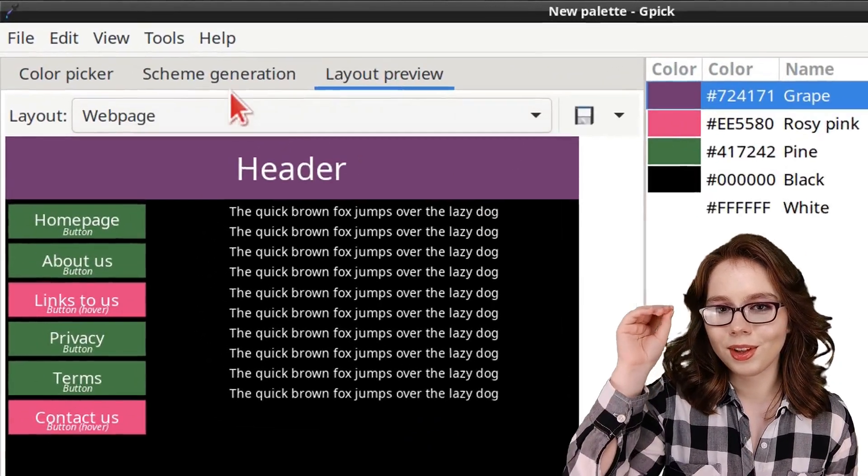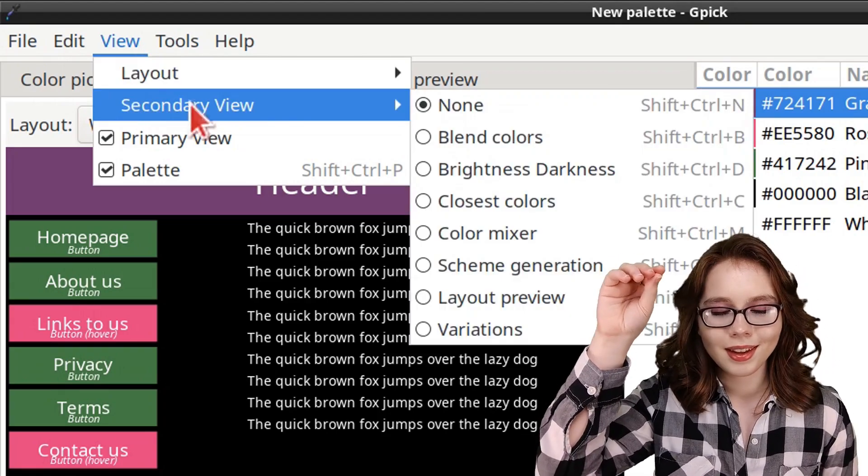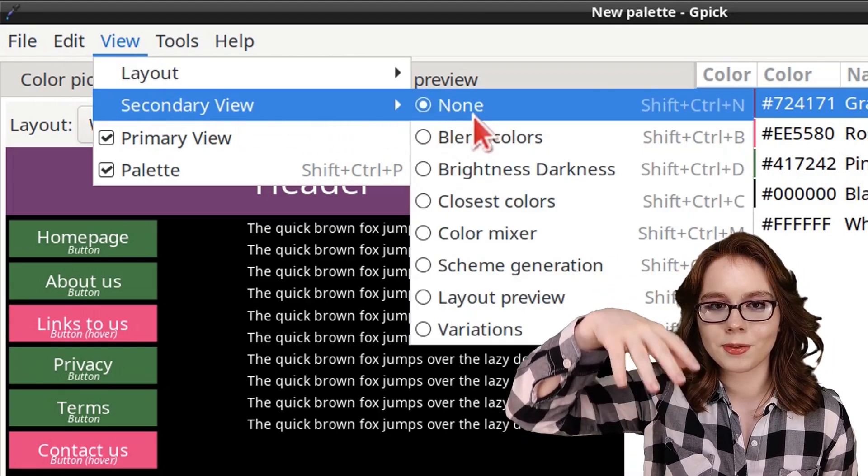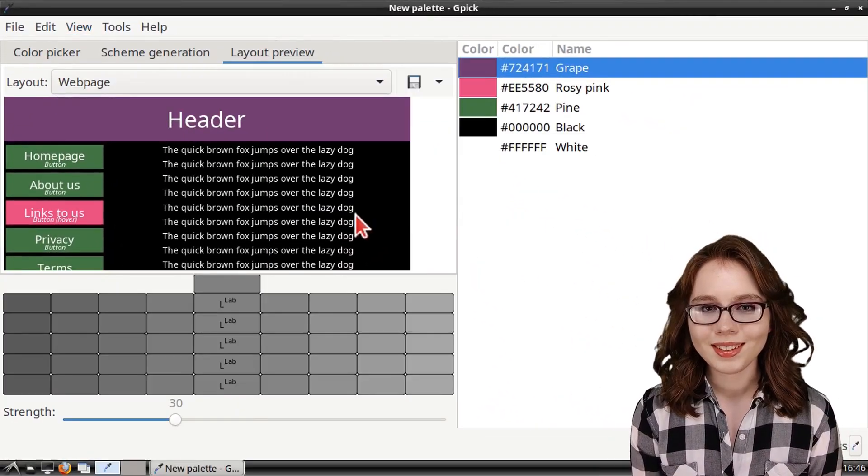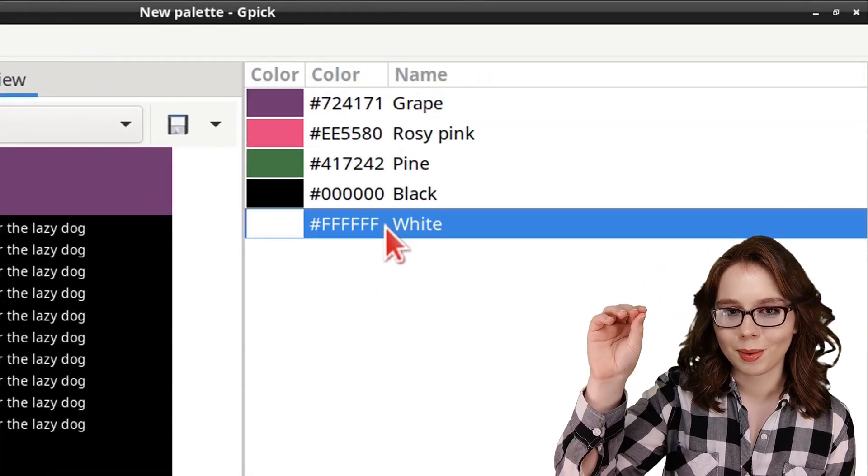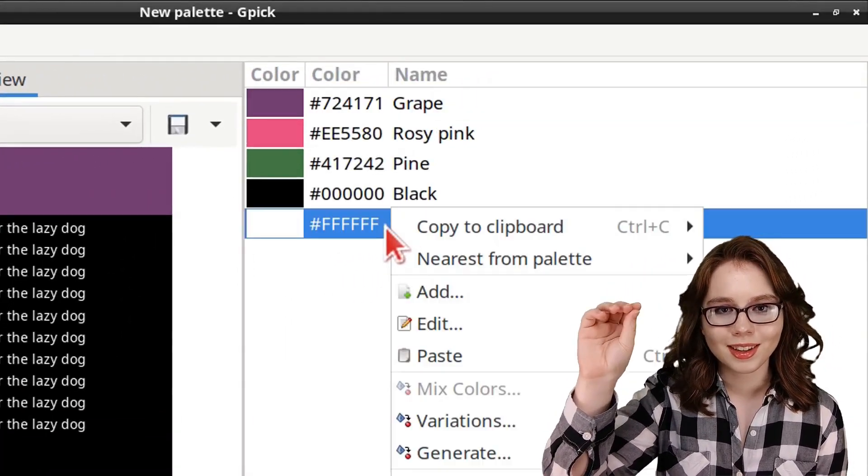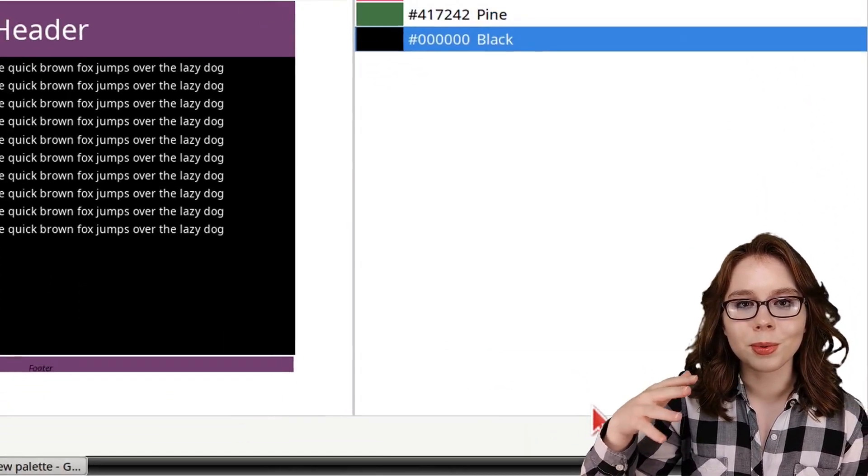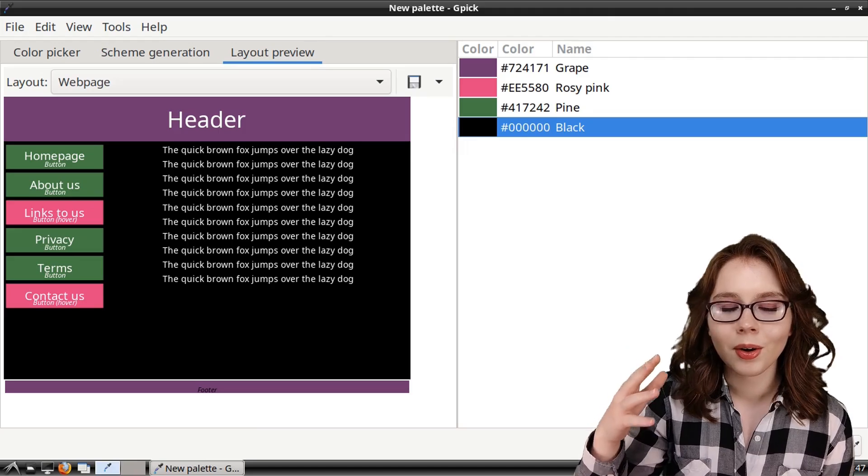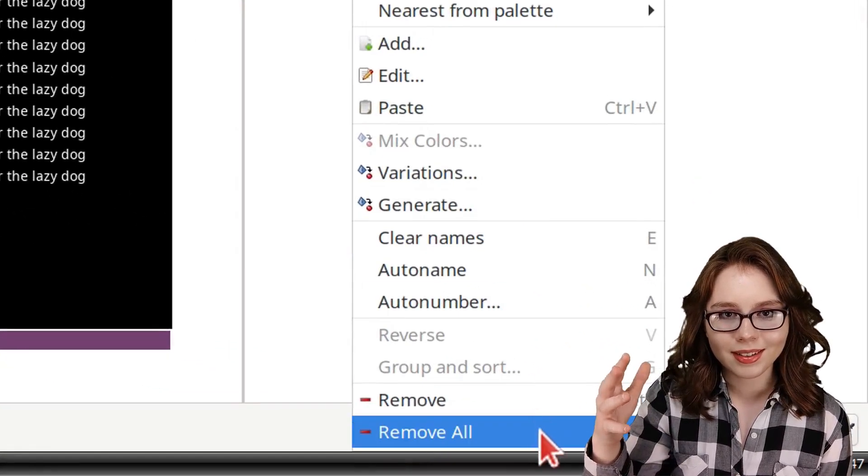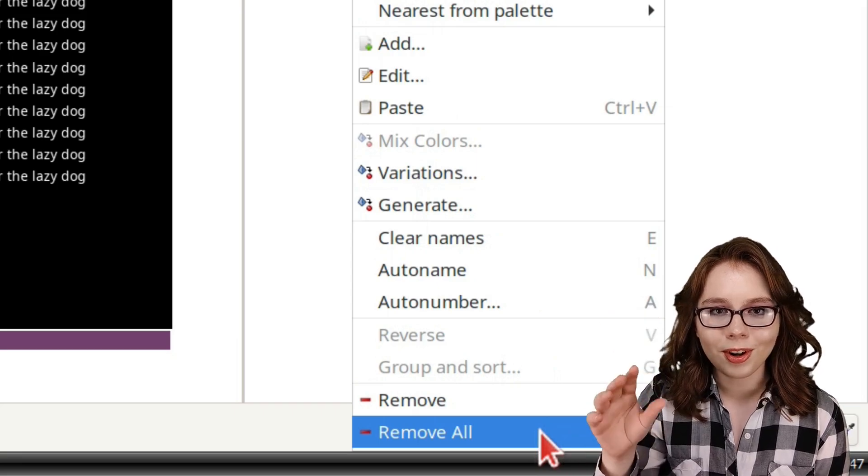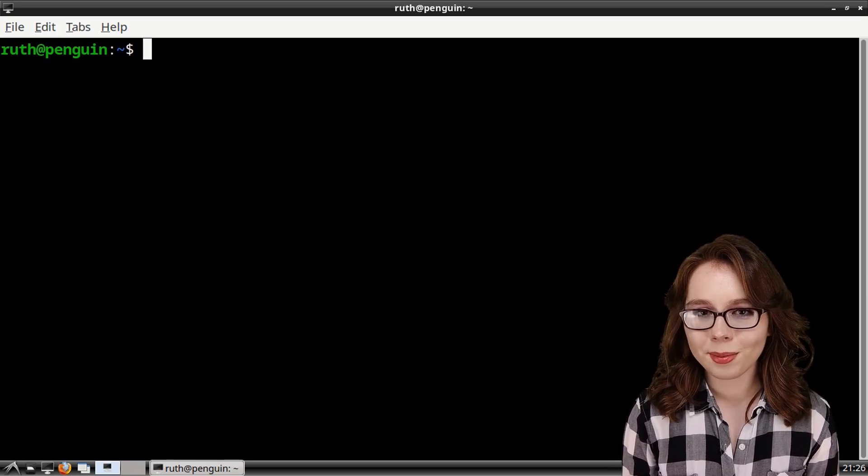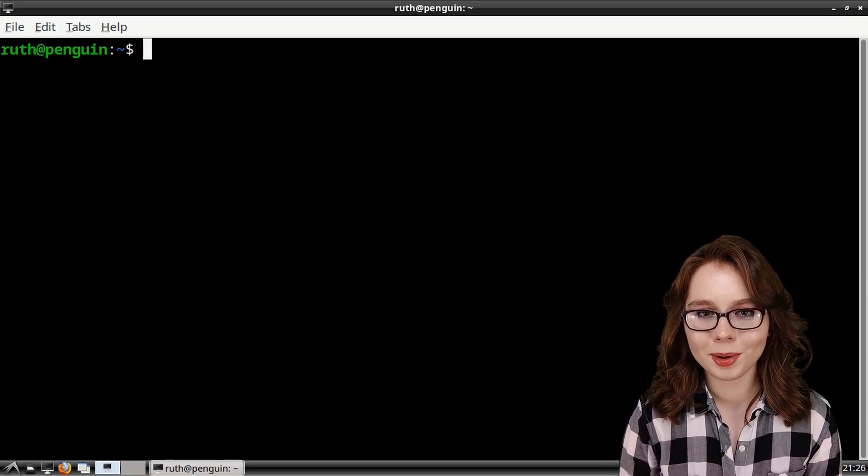For more tools that we can use in GPIC, we can go to the View menu, and in the Secondary Views section, we can select from a variety of additional tools. To delete colors from the palette, we can select a color from the palette, right-click on it, and select Remove to remove that specific color, or we can right-click anywhere in the palette, and select Remove All to remove all of the colors.